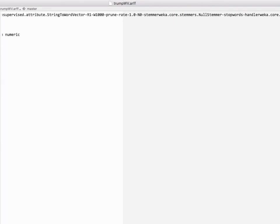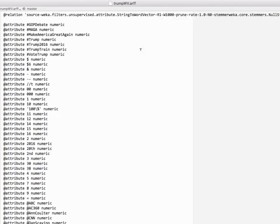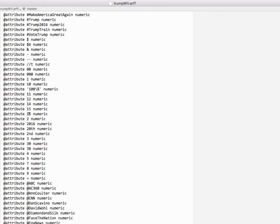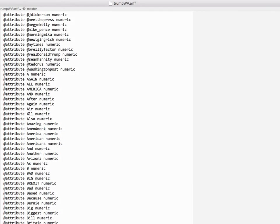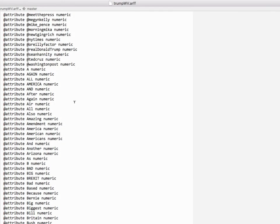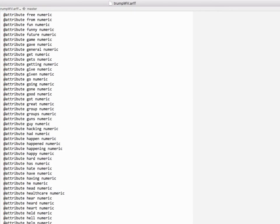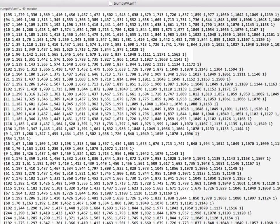Okay so if we scroll up to the top what we can see is we have a list of attributes which are all of these words that appeared in the document. They all show up as numeric because you get either a one or a zero.